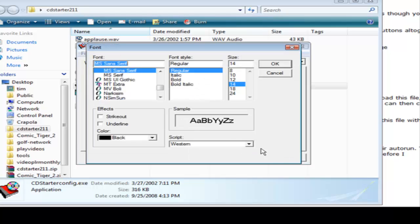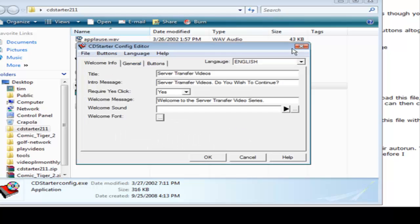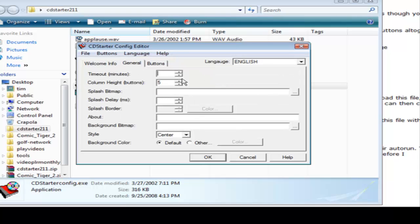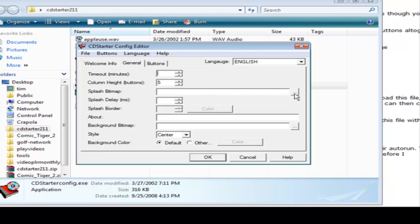And then we can set the font here if we want to use different font than the default. The next thing we go to is General and we can set some things in here if we want to or you can just pick the defaults. Now you can put a splashed bitmap on the front. You have a bitmap image that you want underneath the splash screen, you can put it here. And then you can have the delay for the splash here and set the borders if you're going to use that.